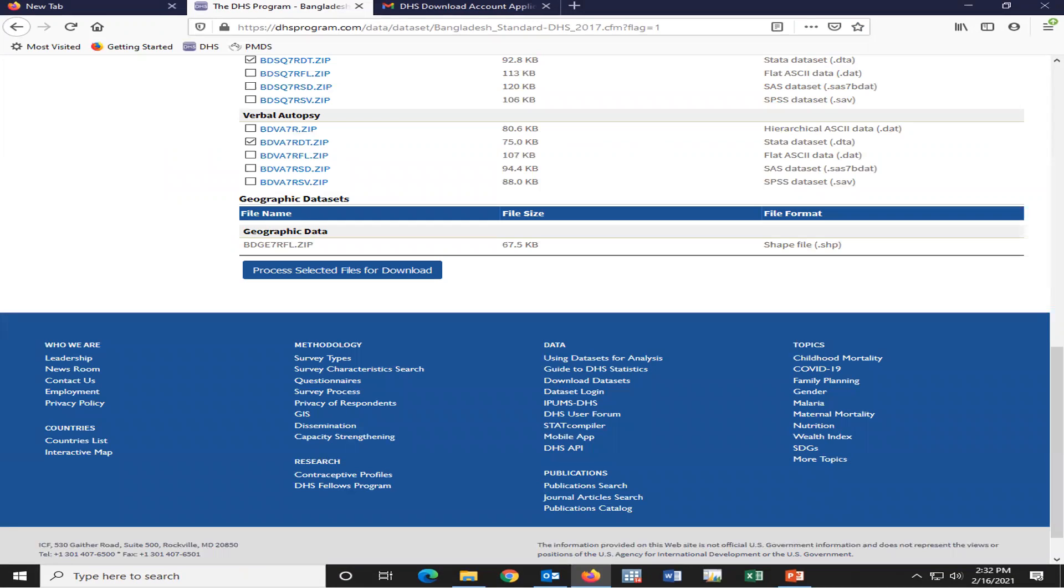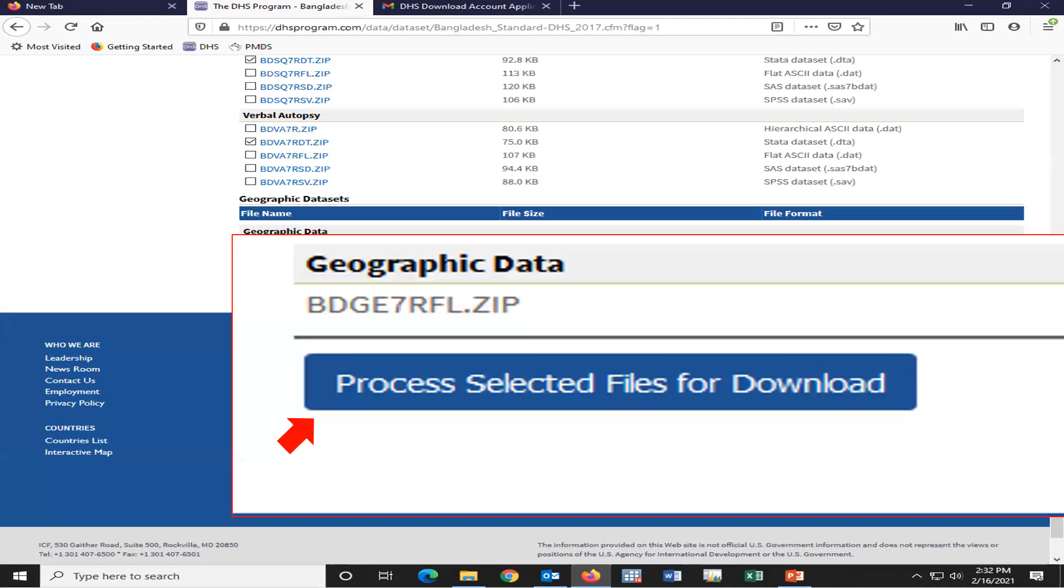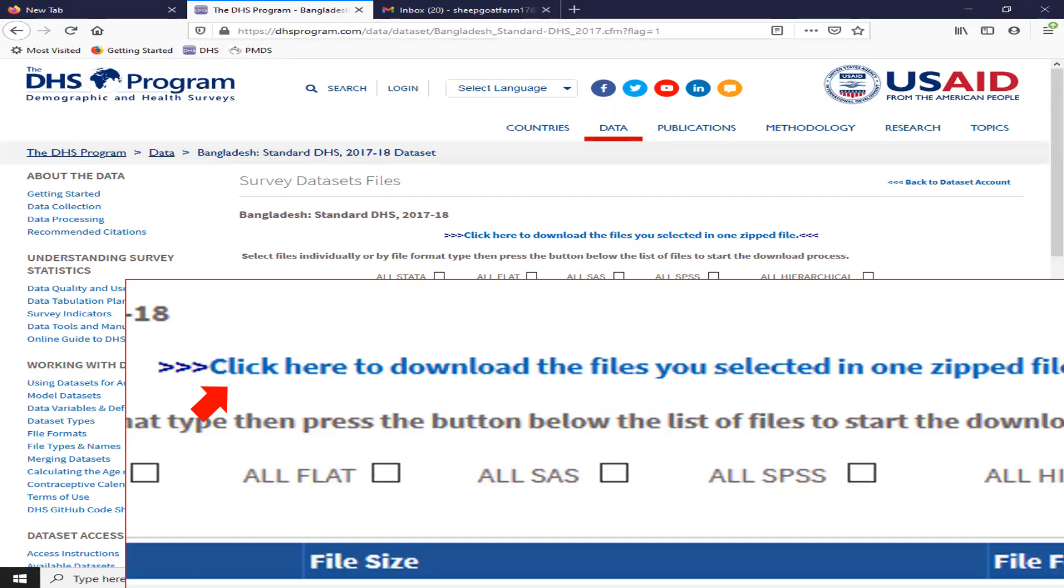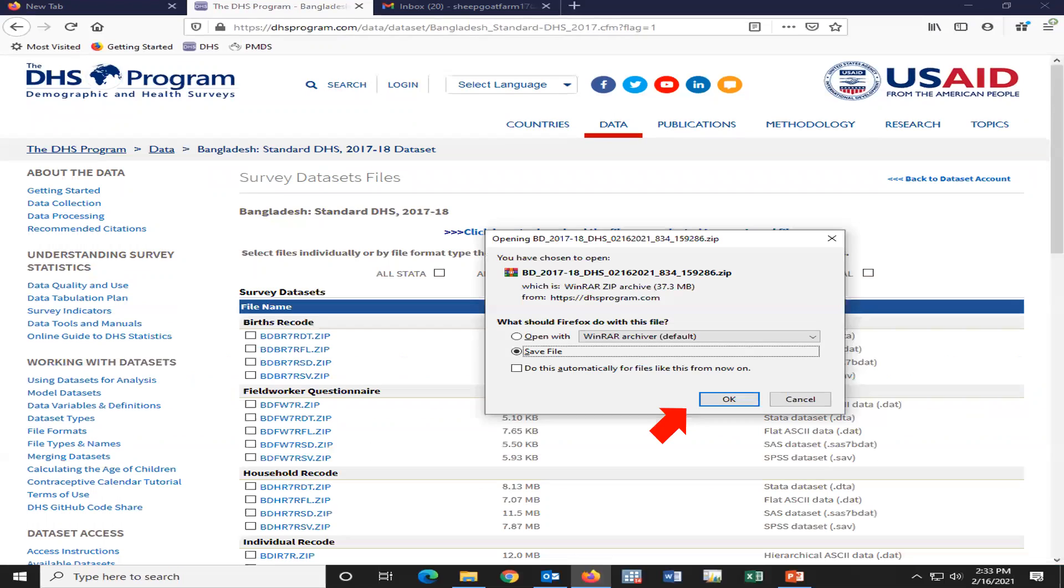Now process selected file for download. Click here. Click here. Then click here to download. Then download has been completed within four or five minutes.